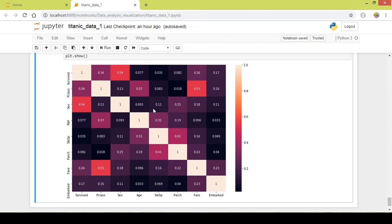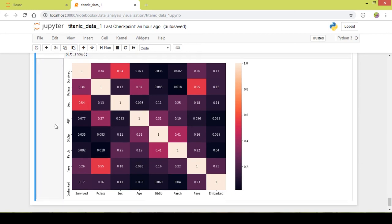You can see the relationship between the columns — the 'sex' or gender column has a high relationship with the 'survived' column because it is lighter in shade. The darker shades indicate a lower relationship. You can analyze this further by yourself.